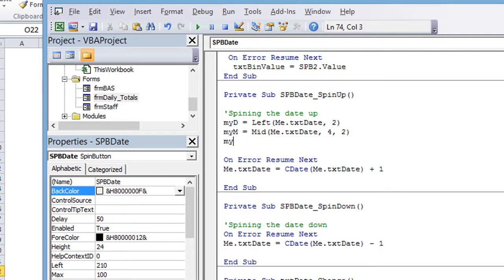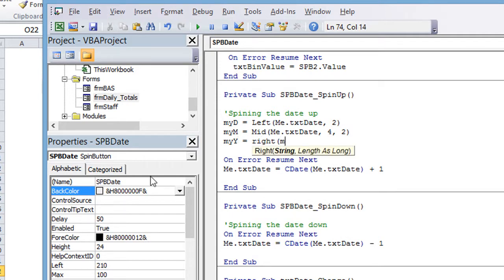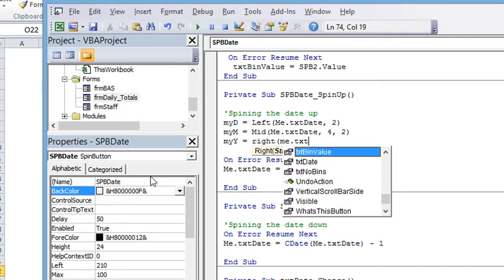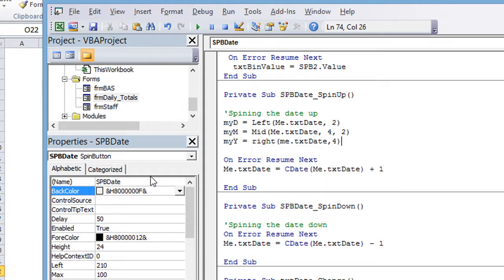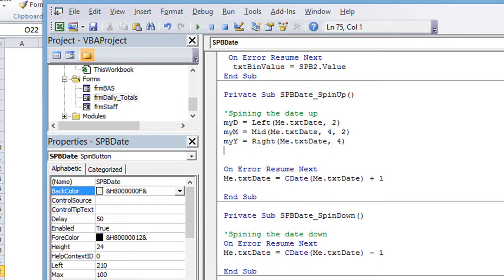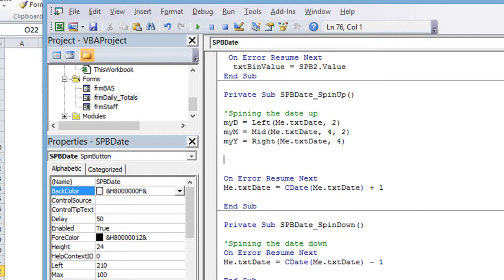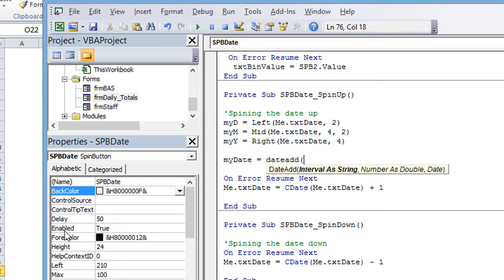And then my, we're going to have the year, and that's going to be equal to the rightmost of me dot text date, the rightmost comma four digits of that date. That's going to get your four digit year. So, we'll see how this all comes together in a second. But basically, we're going to say my date equals, and we're going to use a date add function. So date add allows you to add a number of weeks, a number of months, years, seconds, anything that you want to add to your date.